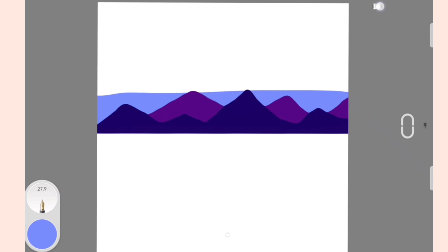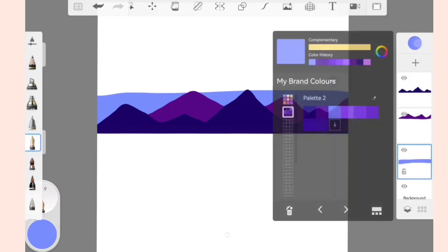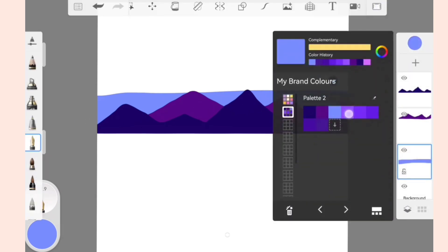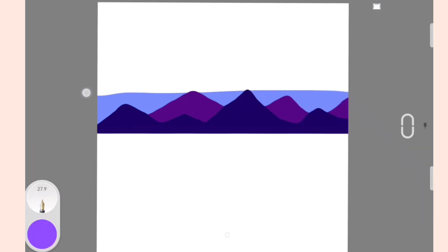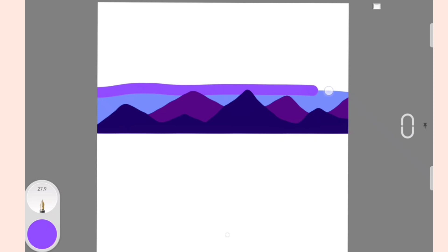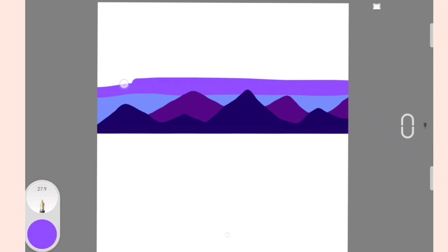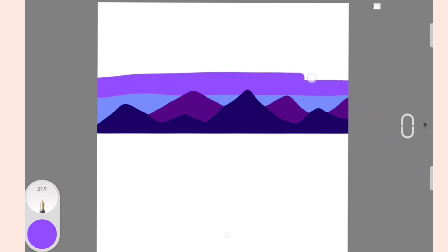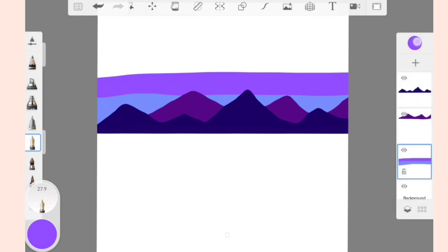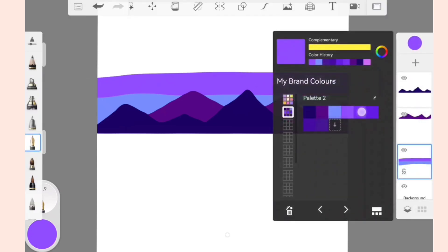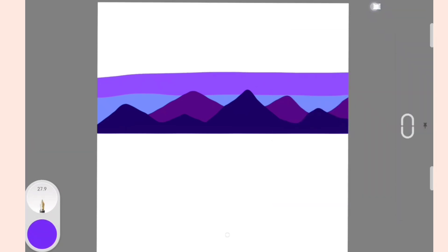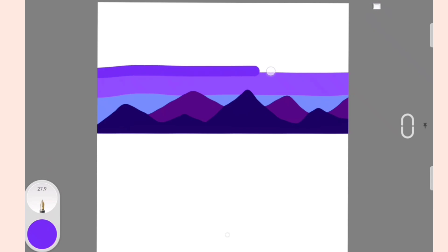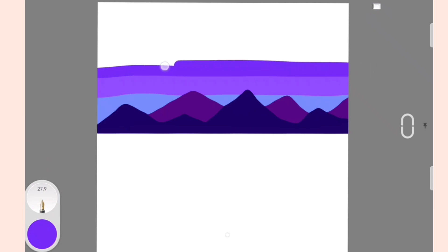Now select a purple color and add it behind the mountains in the form of lines. Keep on adding darker purple colors in the form of lines.